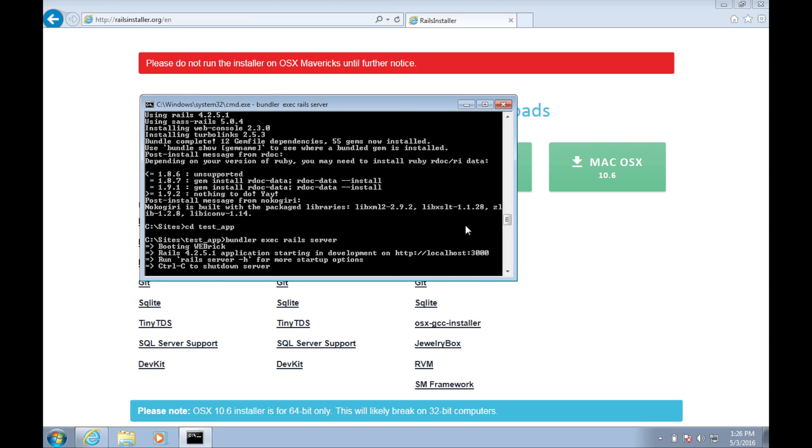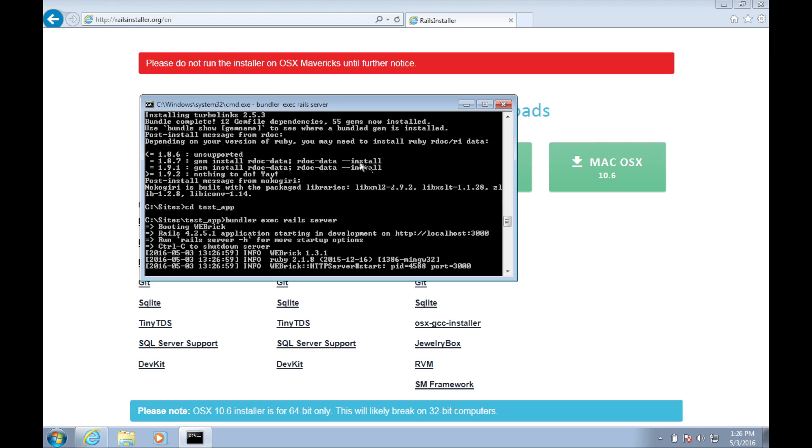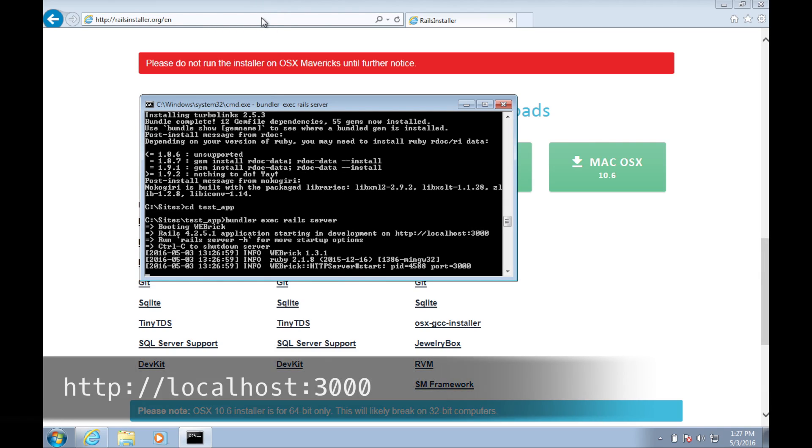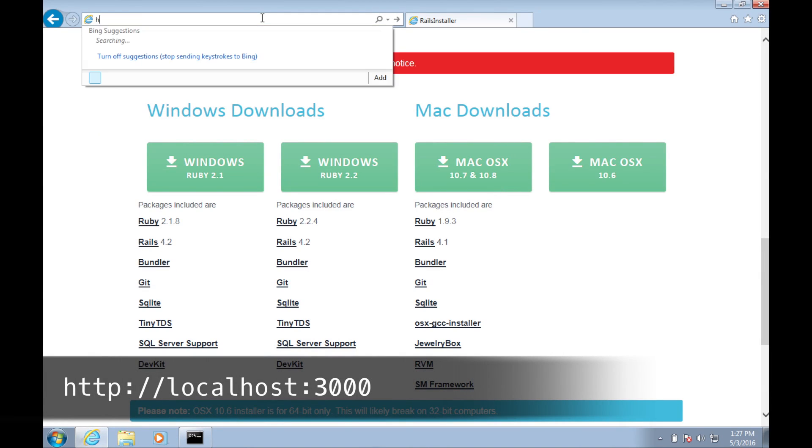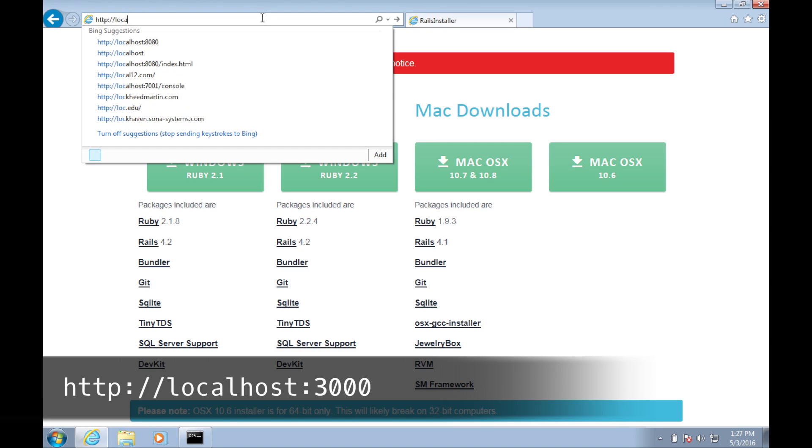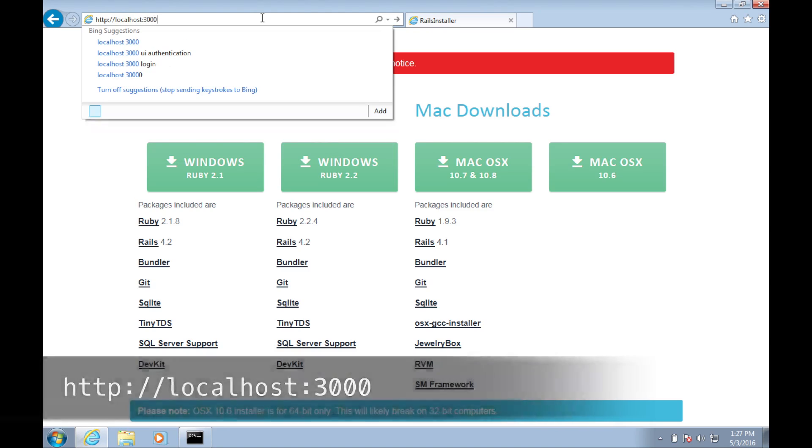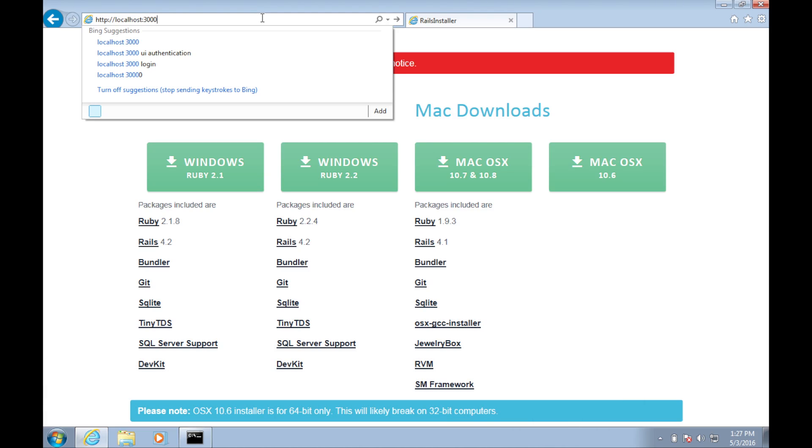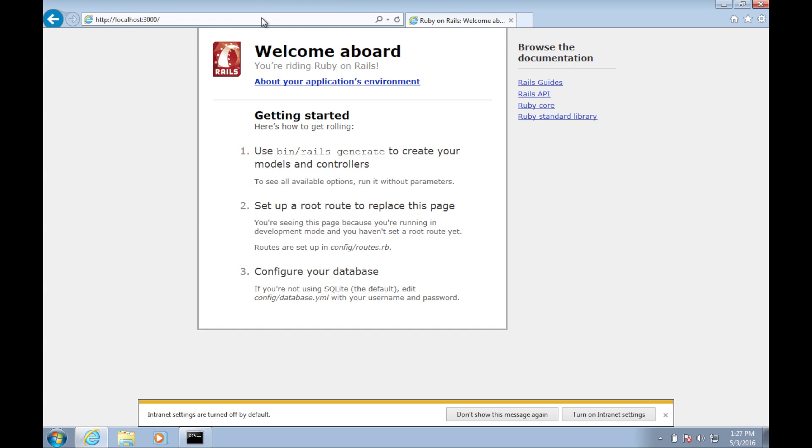We can verify that our Rails application is running by going into our browser and navigating to http://localhost:3000. We can now see the welcome aboard text, and we're now riding Ruby on Rails.